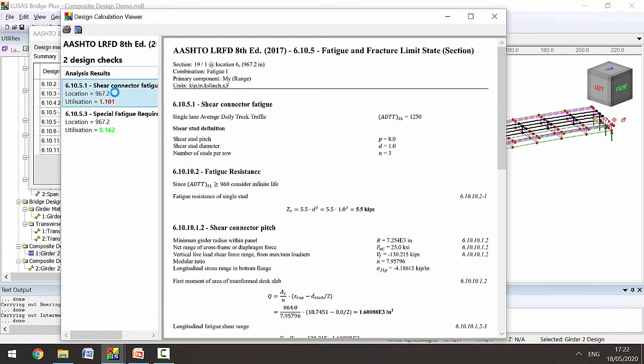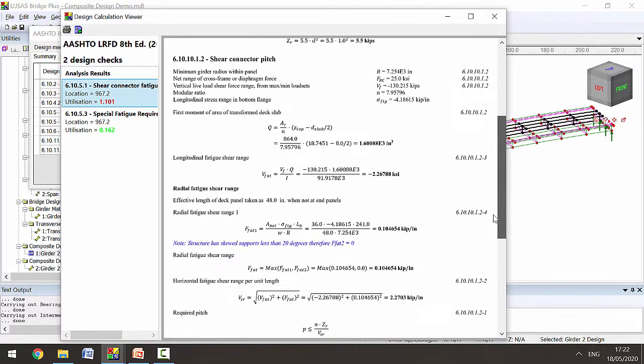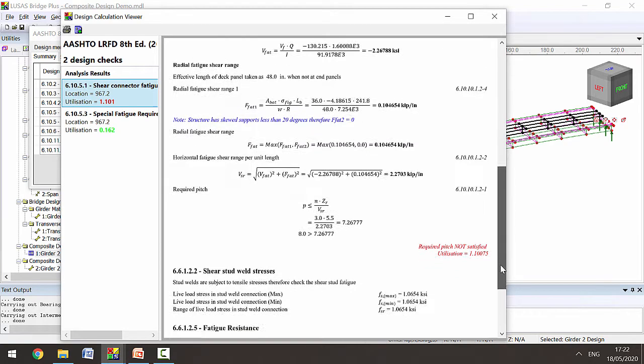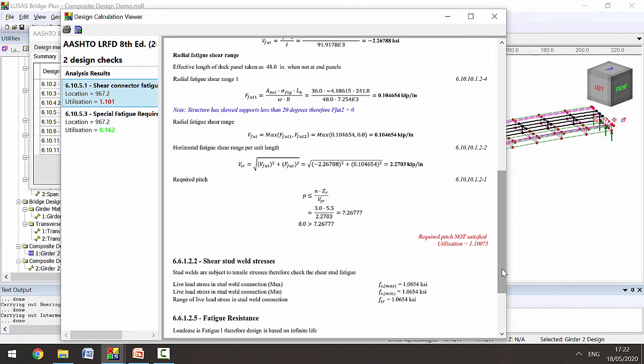If we click on that particular check we can see the full calculations along with clause references that have been used to come to this conclusion. We can see that the shear connectors don't have the required pitch.